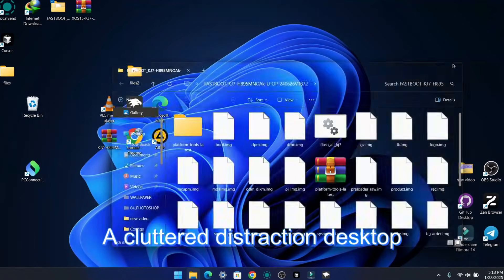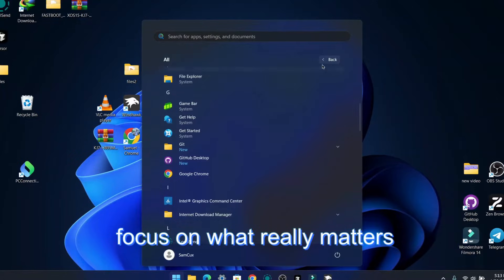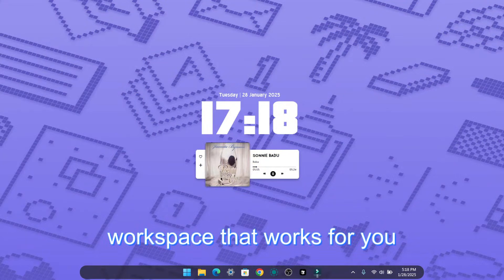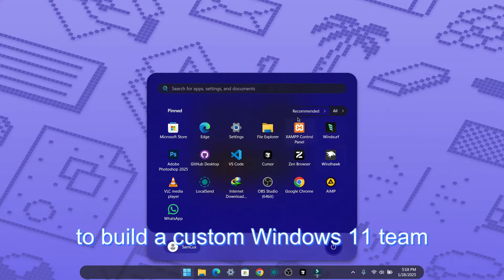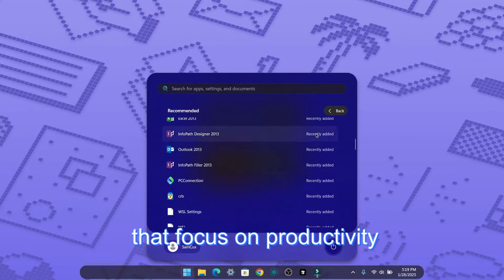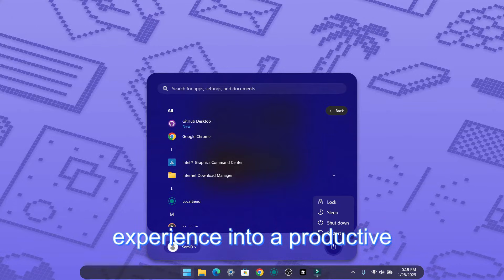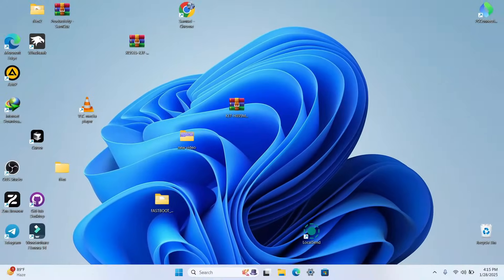Does this look familiar — a cluttered, distraction-filled desktop that makes it hard to focus on what really matters? It's time to say goodbye to distractions and hello to a workspace that works for you. Welcome to the ultimate guide to building a custom Windows setup focused on productivity. A cluttered desktop can lead to a cluttered mind; research shows visual distractions drain your focus and reduce efficiency, but a personalized Windows setup can create a calm, organized, and inspiring workspace.